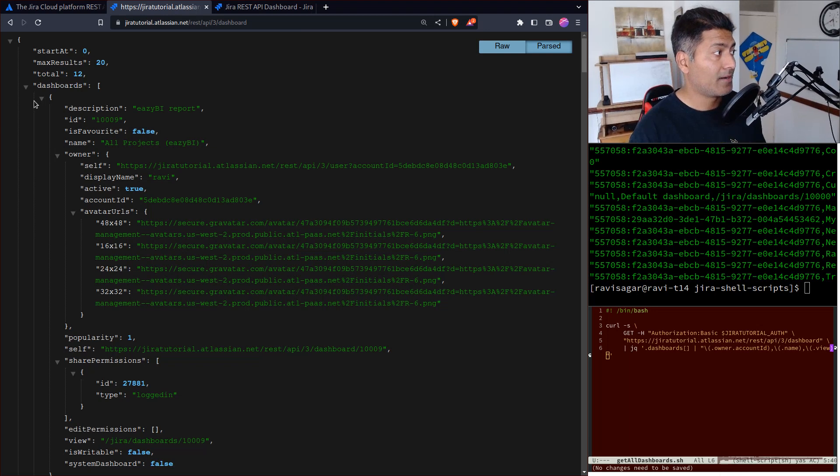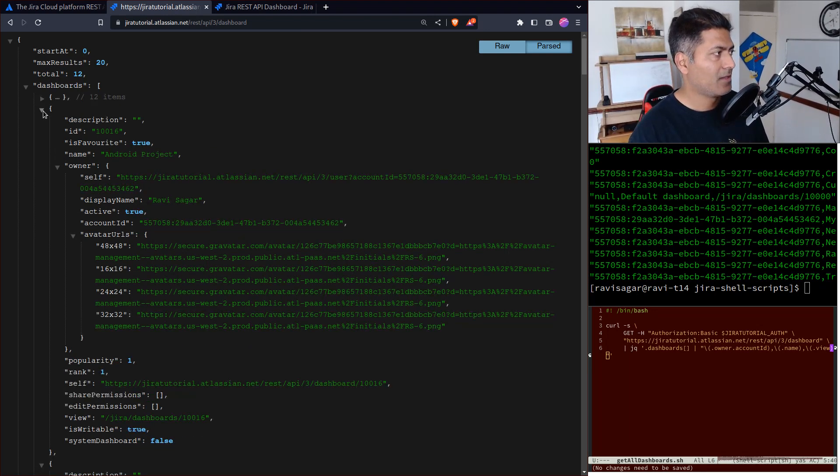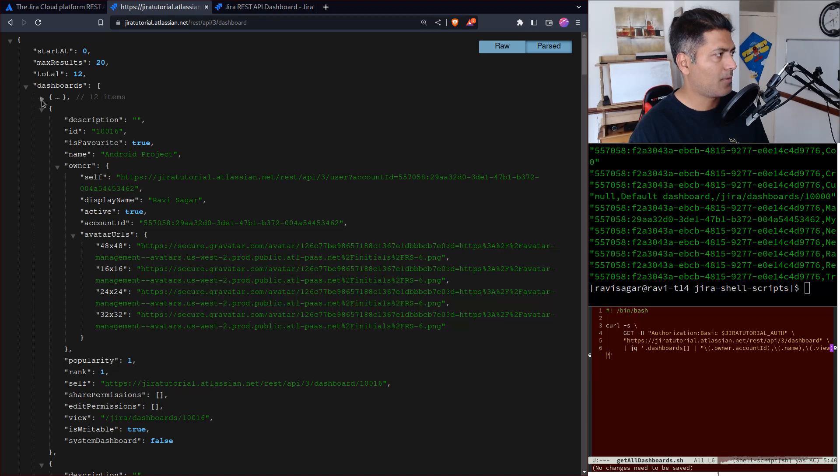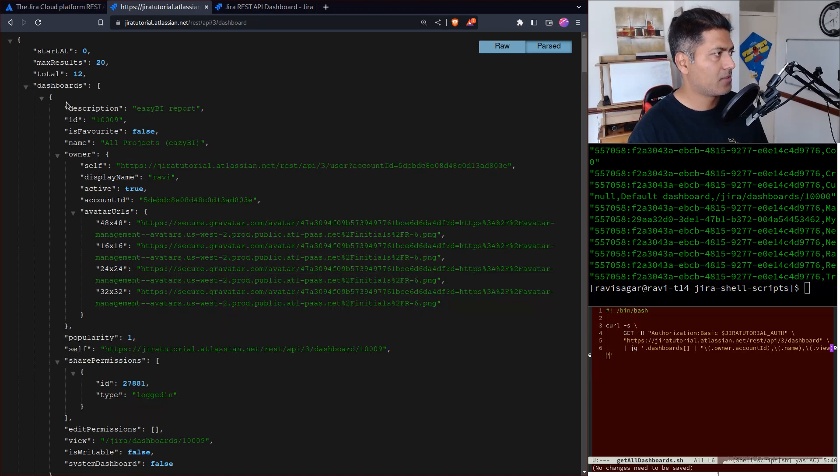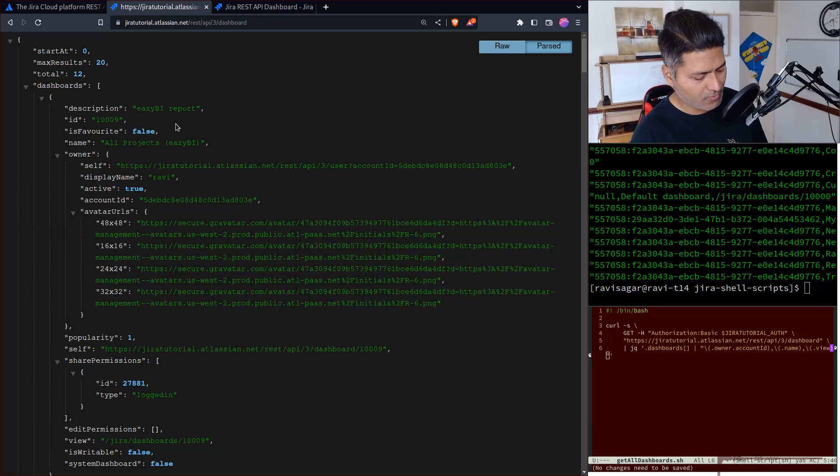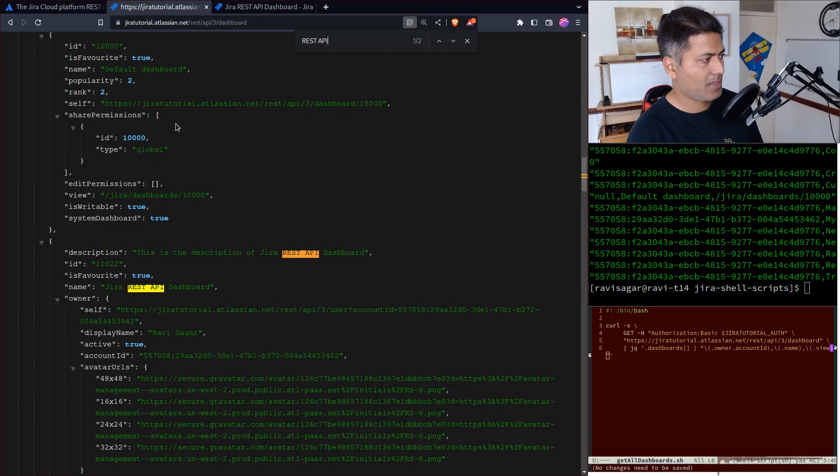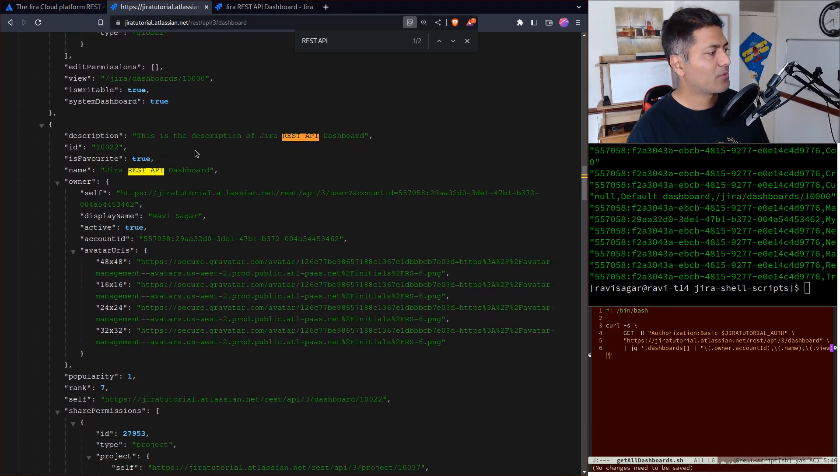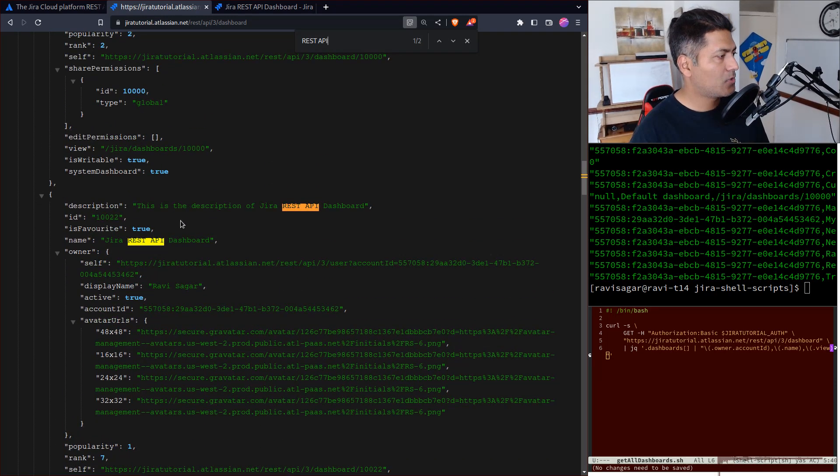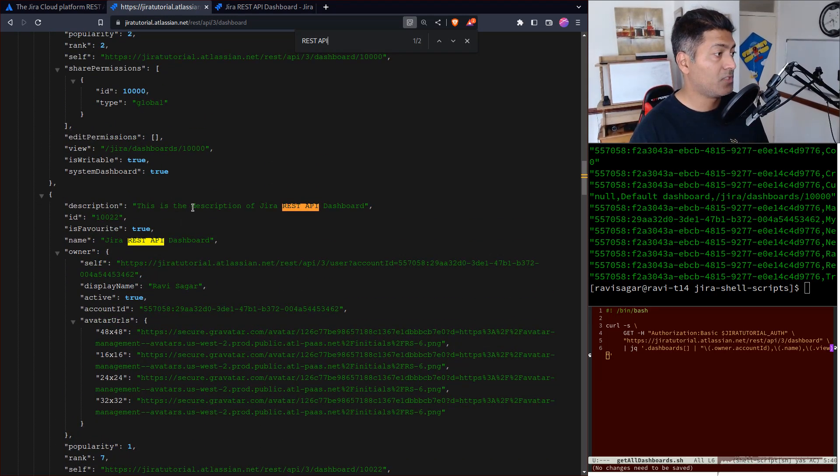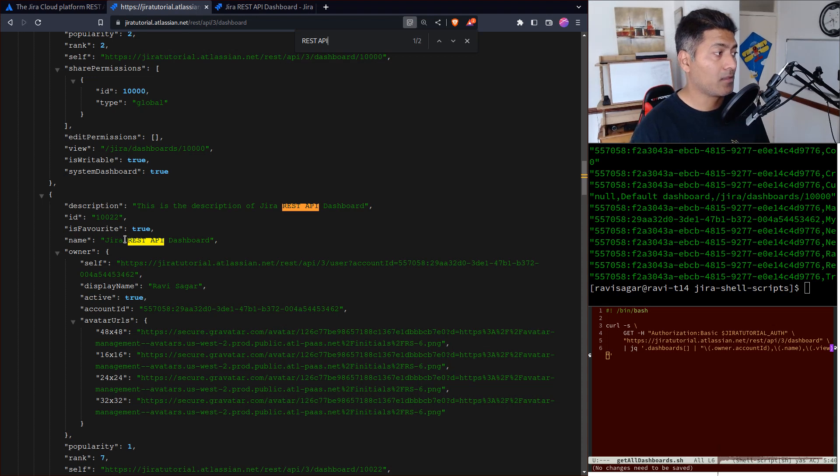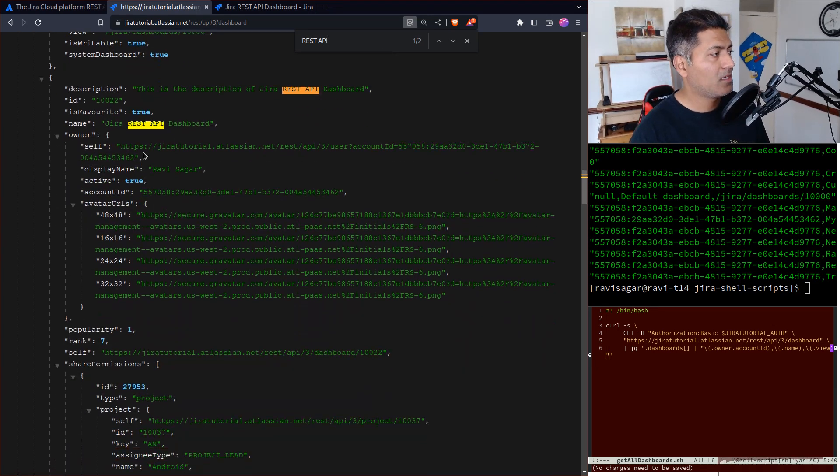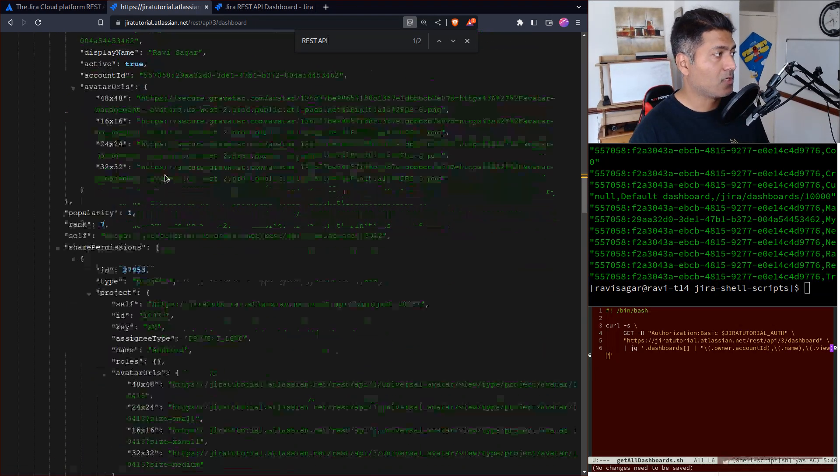I can take a look - I have this JSON. Let me search for 'rest api'. Yeah, so we have this dashboard. I can see here that this is my dashboard with the description of Jira REST API. I can see the name and I am the owner.